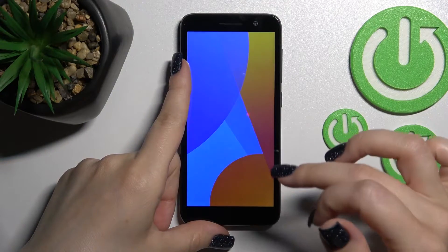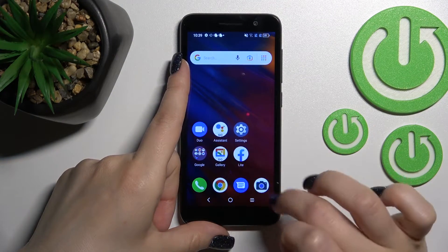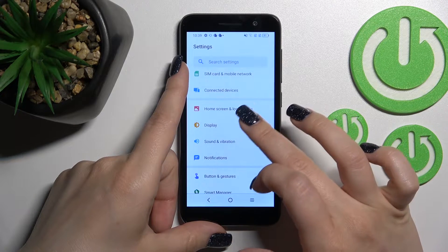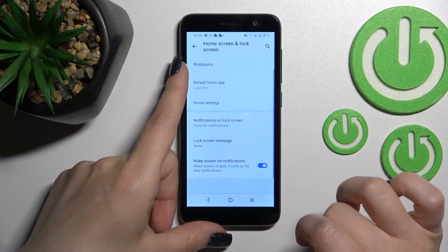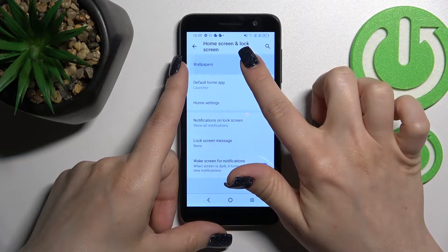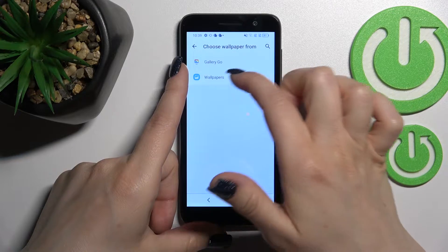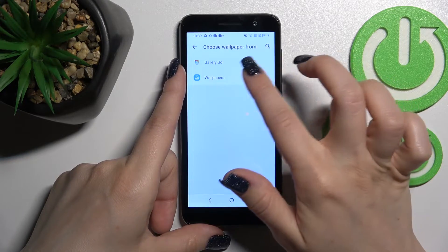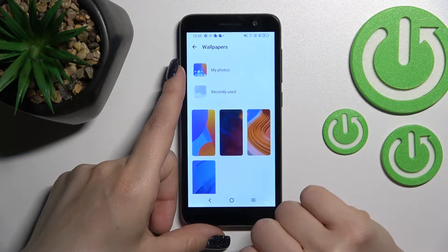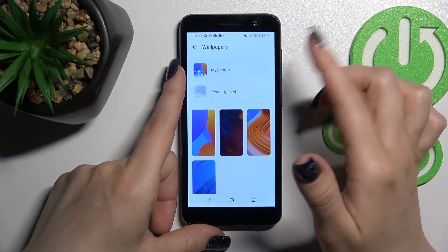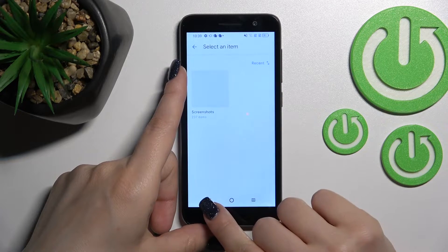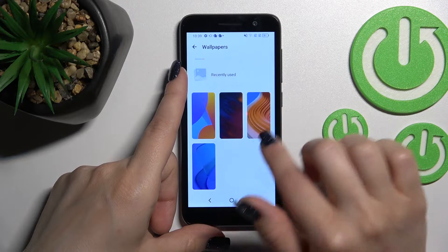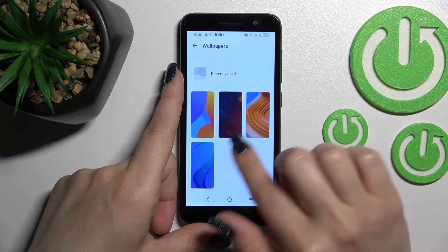Let's open the Settings app and tap on the Home Screen and Lock Screen section. Then tap on the Wallpaper section where we can select a new wallpaper from our device gallery, the Google gallery, or our default wallpapers. We can use photos previously taken on our device camera, downloaded from the internet, or use the default photos.